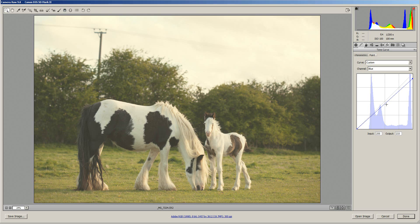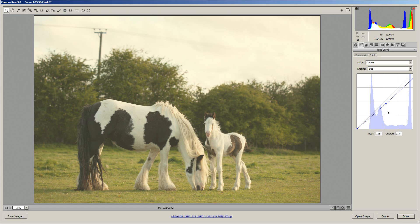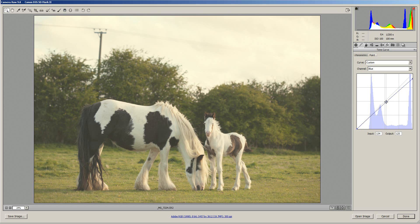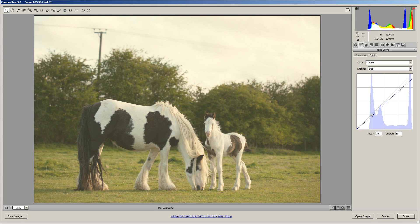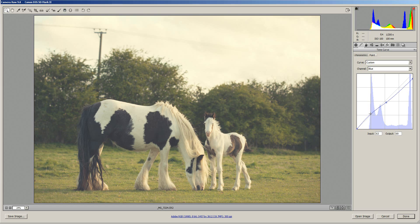We're now going to apply a bit of split toning to the image which is where we tone the highlights differently to how we tone the shadows. So click in the middle of the curve and that adds a point there, I'm going to leave that approximately in the middle, and then clicking again further down and dragging up will add a bit of blues to the shadows. So now the highlights are more yellow and the shadows are more blue.